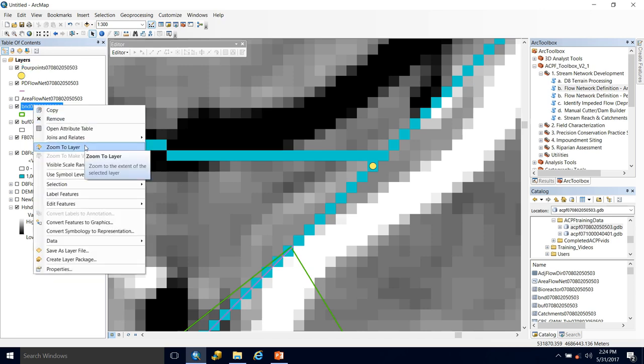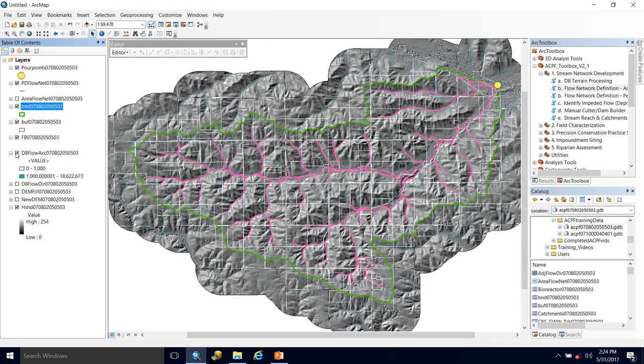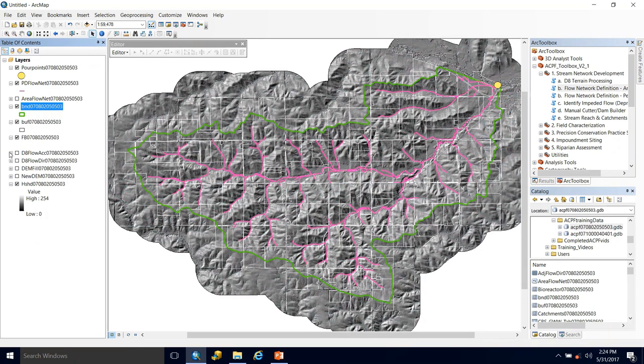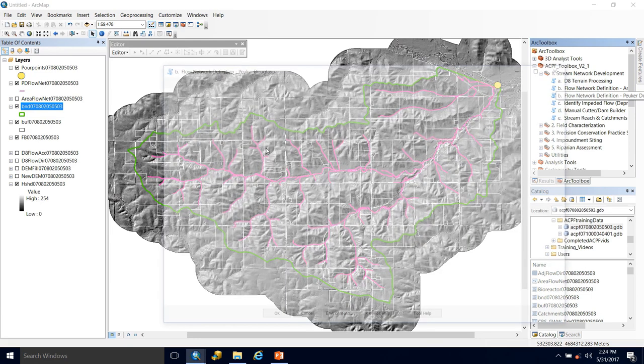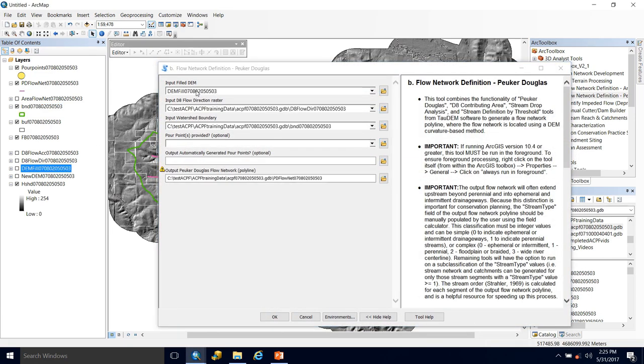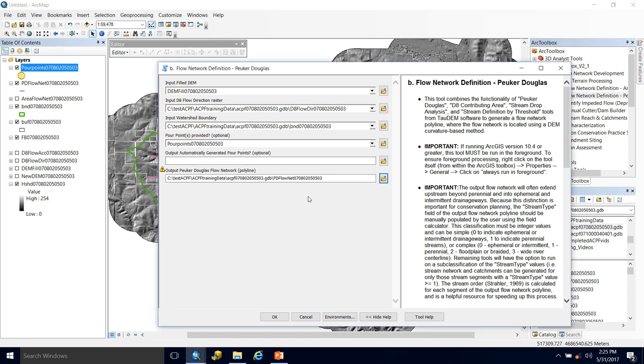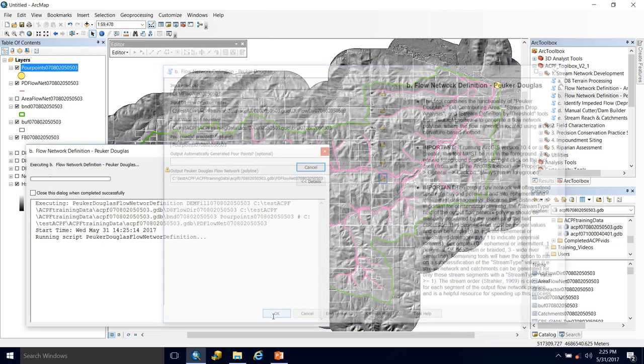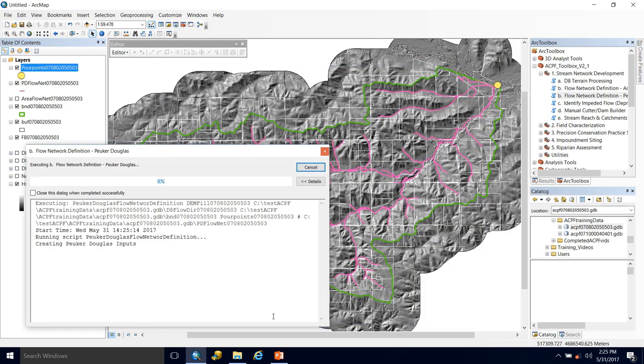So now that we've edited our pour point and have it where we want it, we can rerun the Peuker Douglas tool. Throw in that filled DEM. And this time we can run with pour points provided using our pour points. Now you can see it says this already exists. We know that. We just ran it. It's going to overwrite that output and that's okay. So hit okay and let it run.